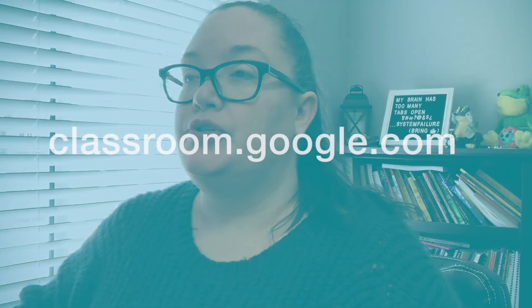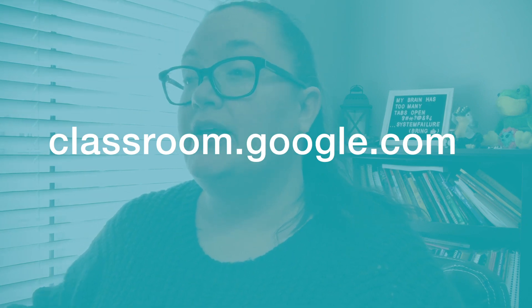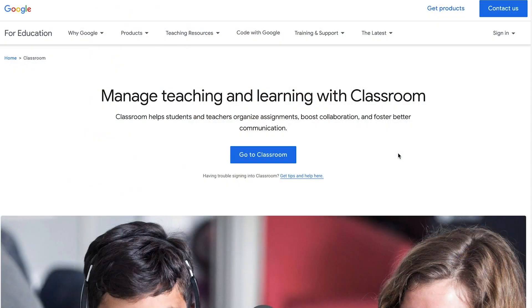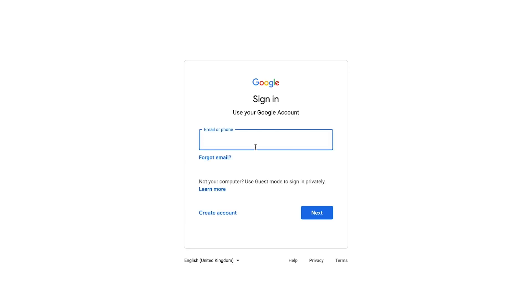All right, so the first thing that we're going to do is we are going to go to classroom.google.com so that we can log into our Google Classroom. You will see the same page that we have here on the screen. We go to "go to classroom" and it will prompt you to sign into your account.